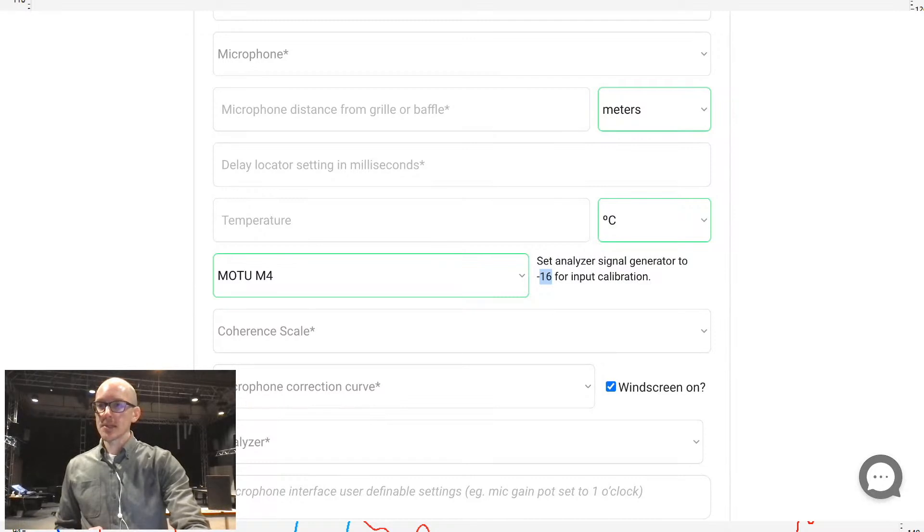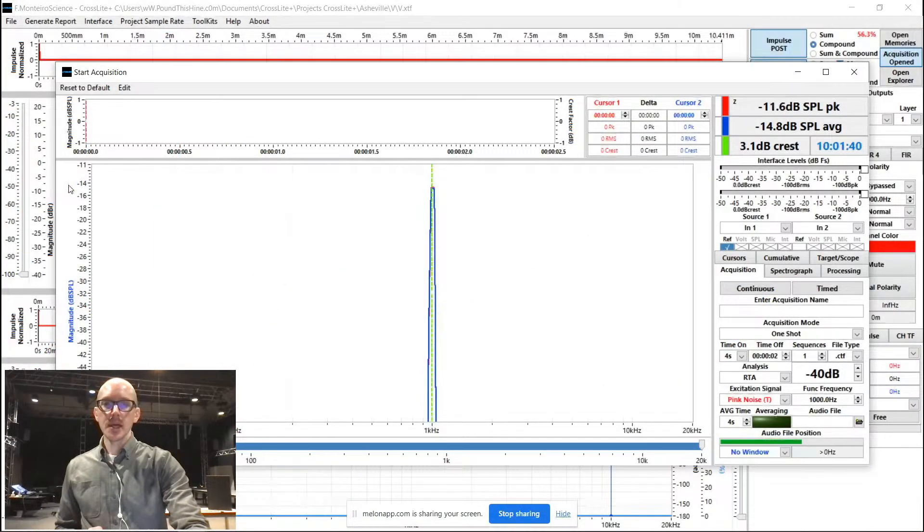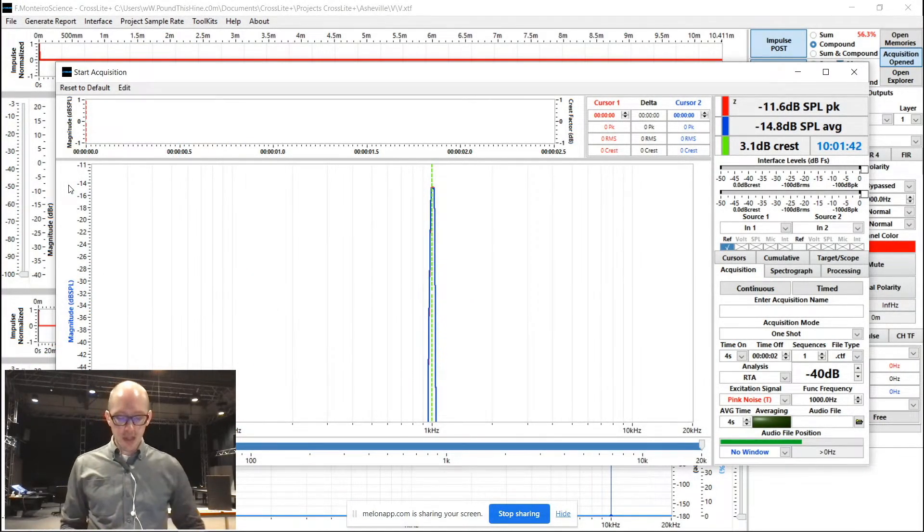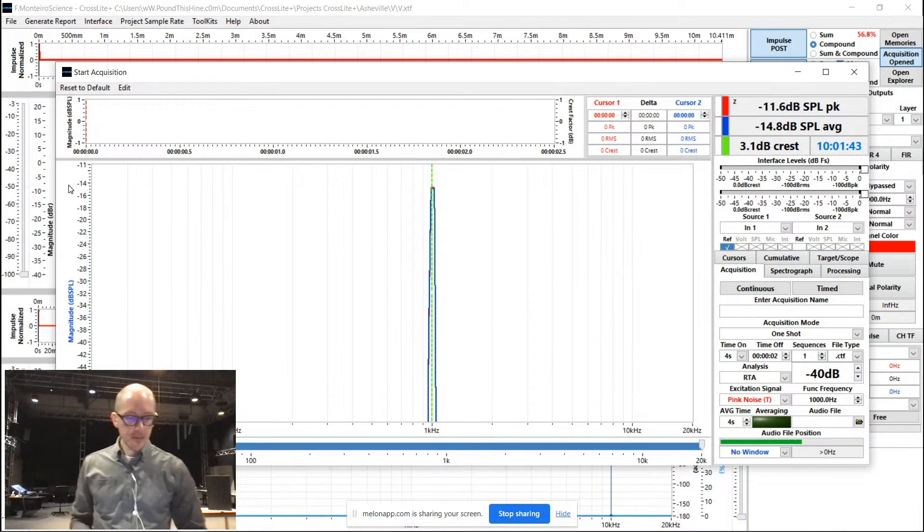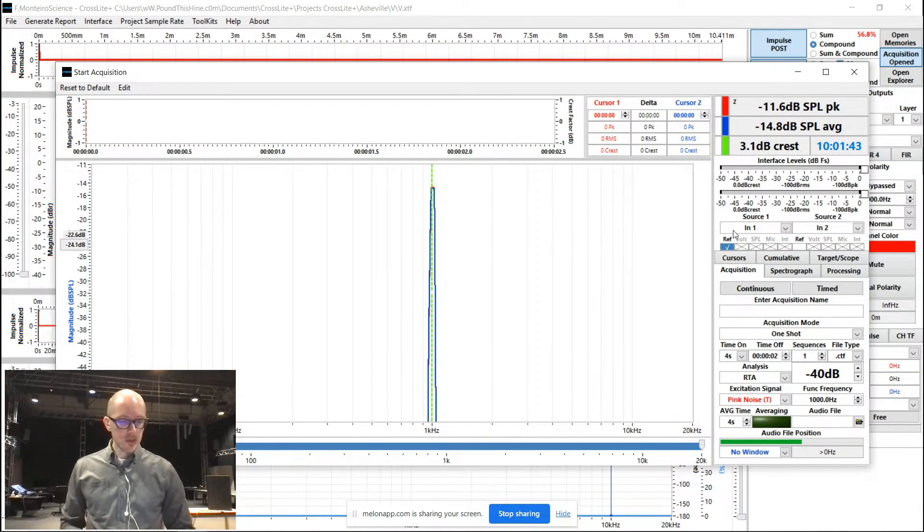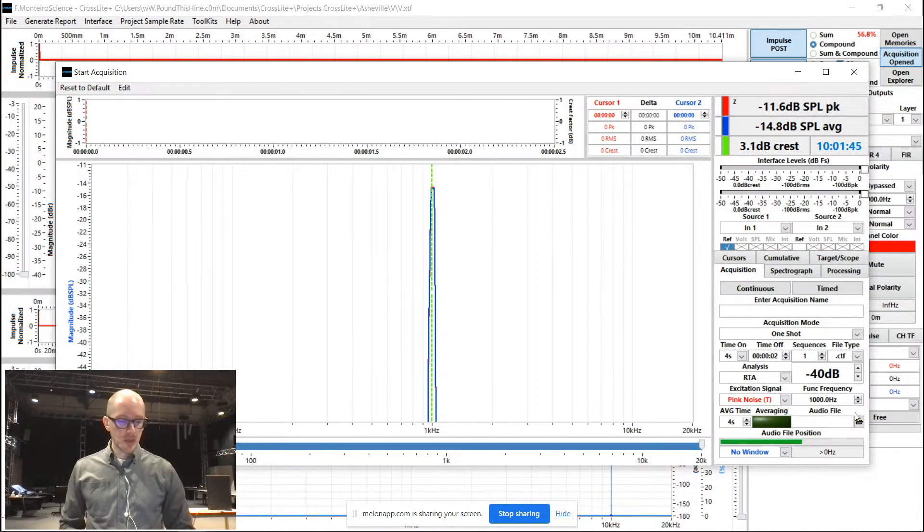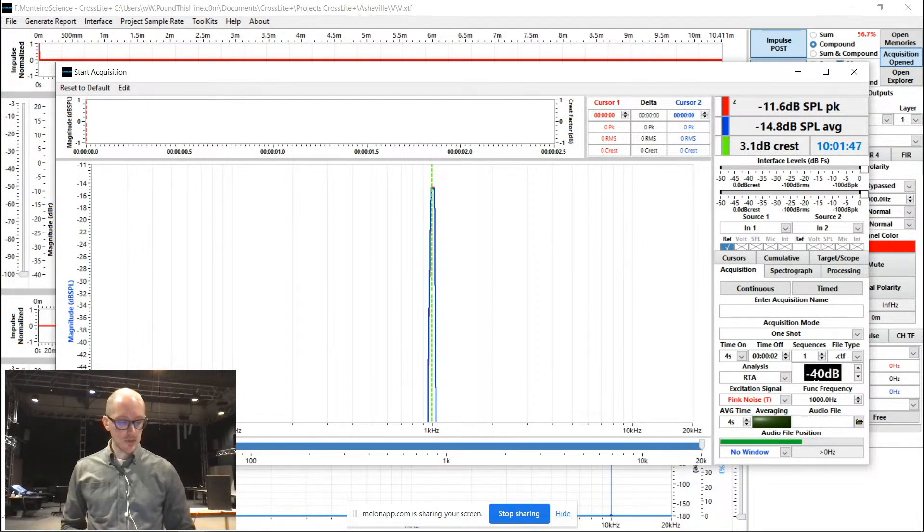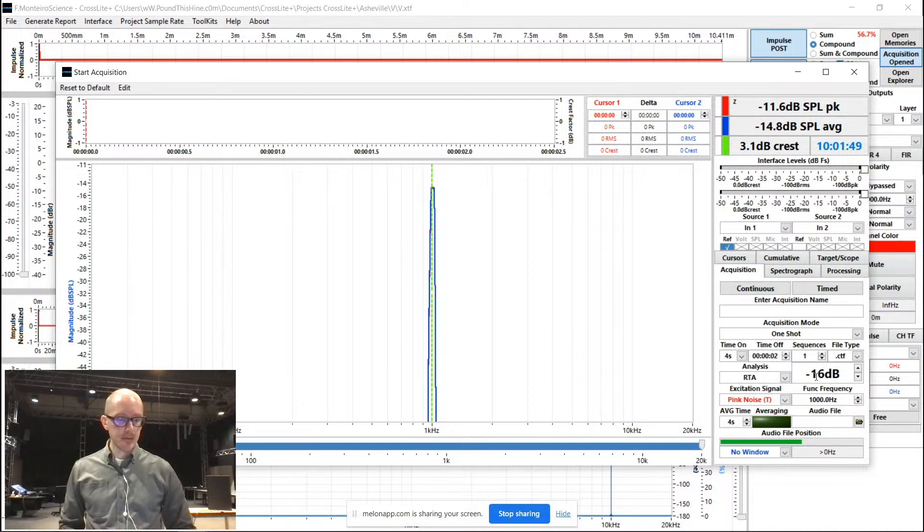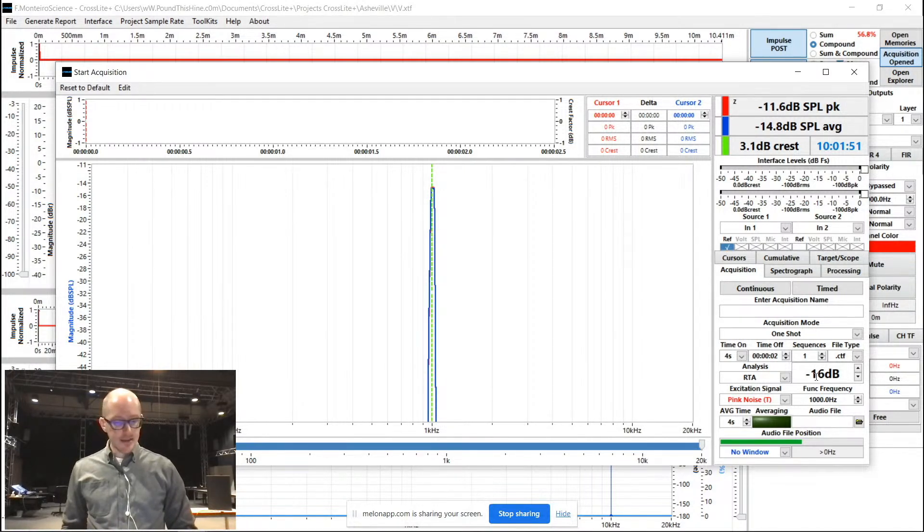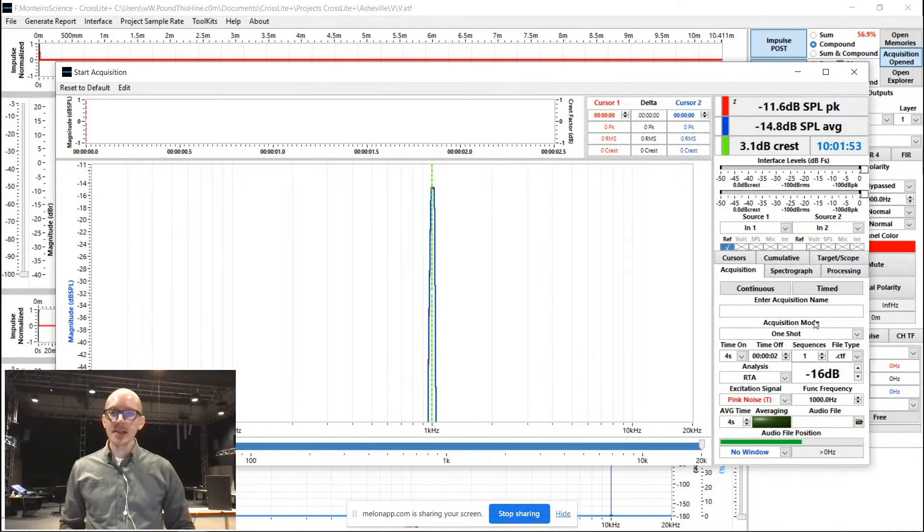Well, let me go back to showing you my audio analyzer. So over here on my audio analyzer, what I'm going to do is just put negative 16 into the signal generator. Then I'll turn the signal generator on.